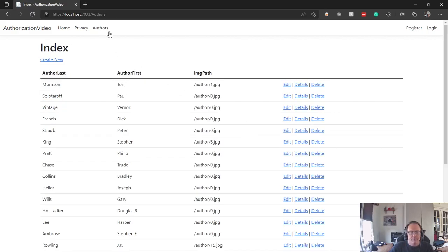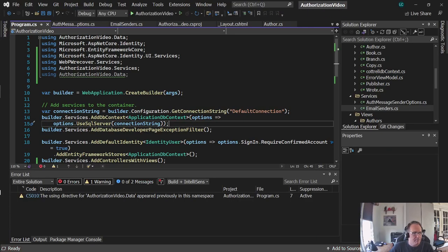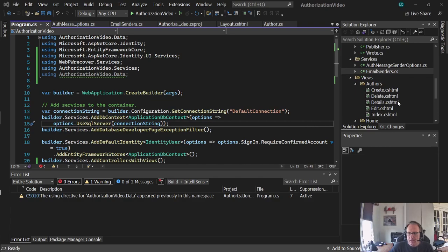So I need to set this up so that only authorized users can see authors, and then only certain users can create or edit. I've got my project here, it's up and running. The first thing I'm going to do is get simple basic authorization to work. I already have authorization set up and configured, and I want to set it so that only people that are logged in can see the index for authors.